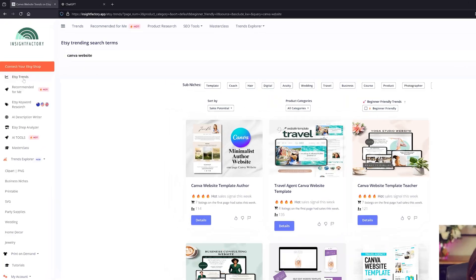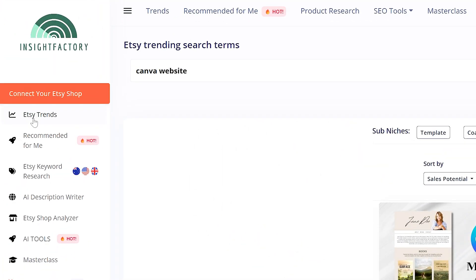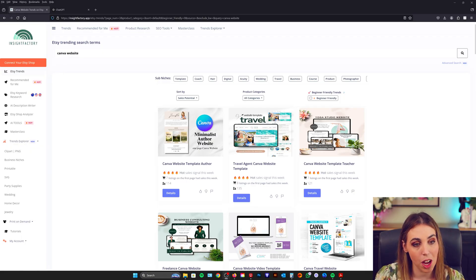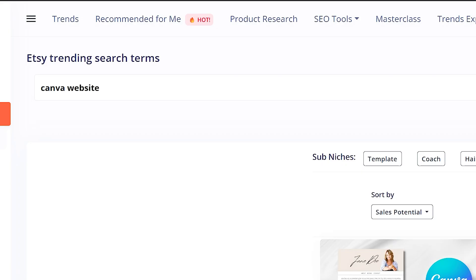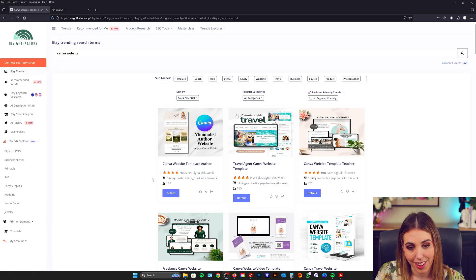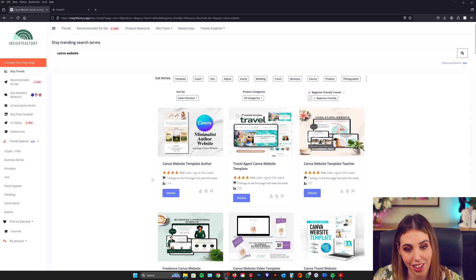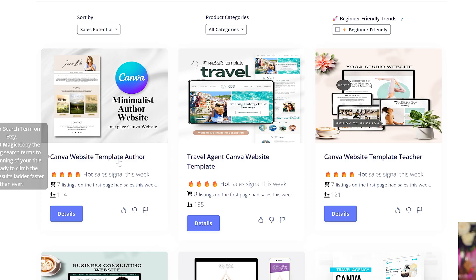When it comes to selling digital products it's really important to base whatever you make on a trend. We want to look for things that are high sales and low competition. Let's jump into Insight Factory and I'll show you how I would do it. So you can see here I am in Etsy trends and at the top I've done a broad search for Canva website and you can see already lots of fantastic ideas have come up.